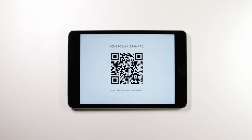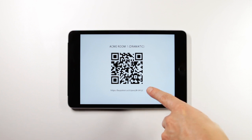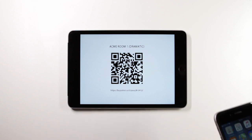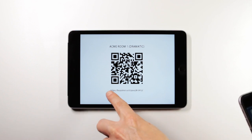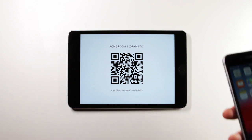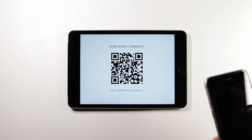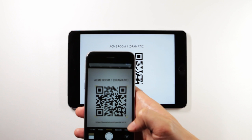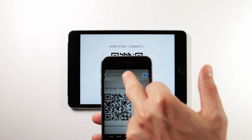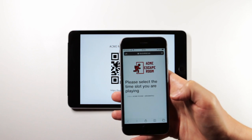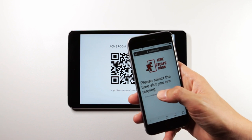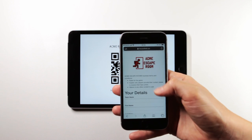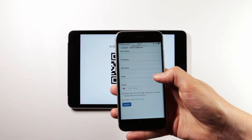Buzzshot can automatically generate a QR code and a URL link unique to your rooms so that your players can check themselves in using their own smartphones, either by typing the URL into a web browser on their phone or using a camera app or QR code scanner to scan the QR code and automatically reveal the check-in screen so they can pick the room that they're playing at the time and then sign in using their phone.